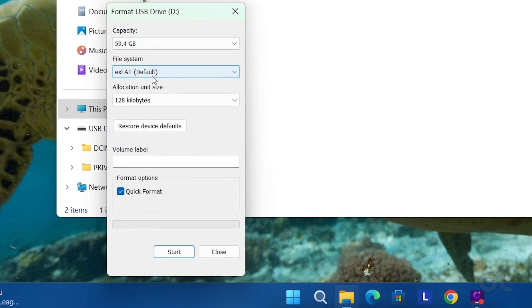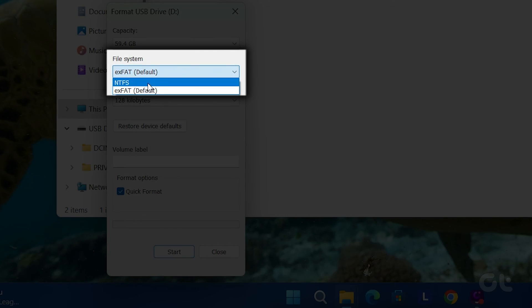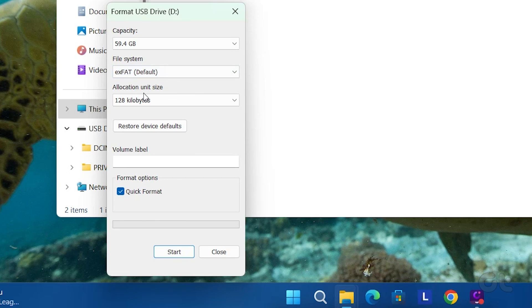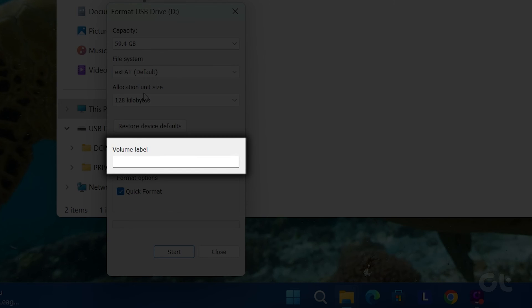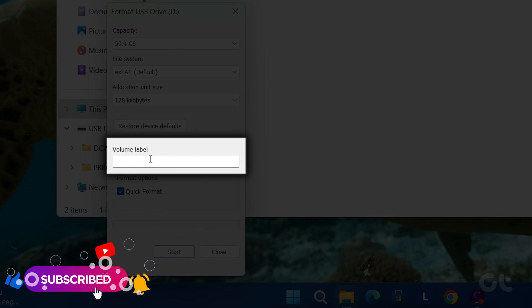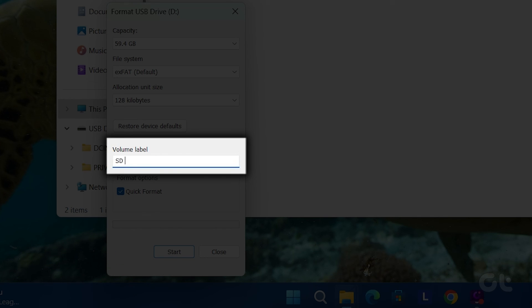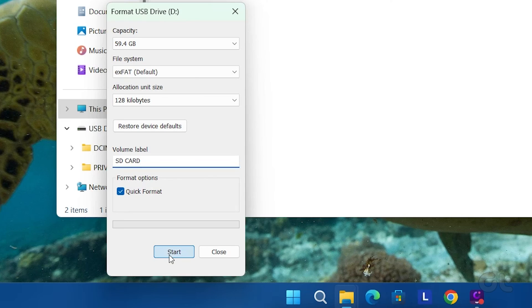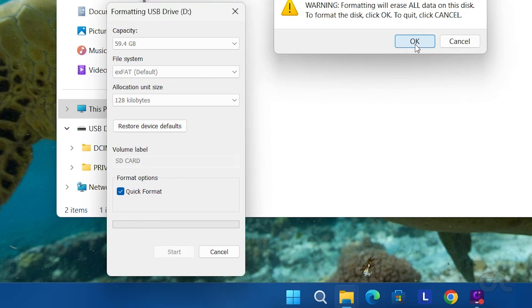In the new Format window, select File Format and Volume Label and Format Options. Click on Start and then click on OK to confirm and begin the process, which will take some time.